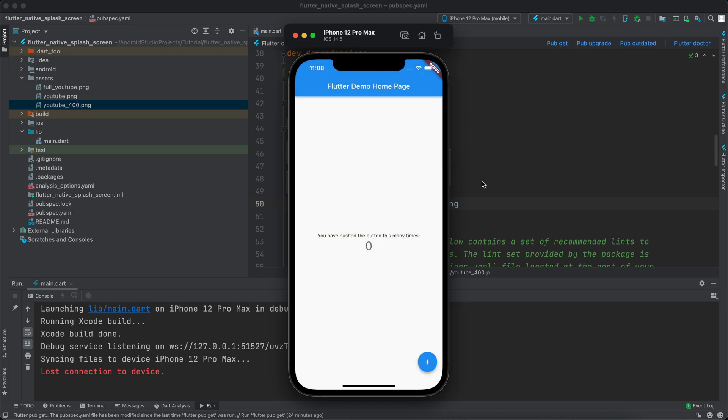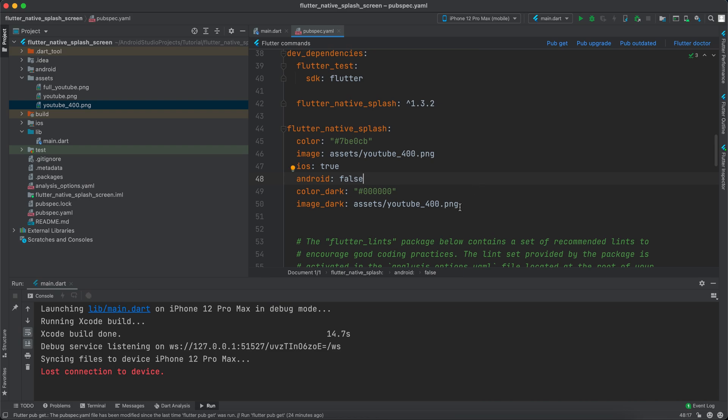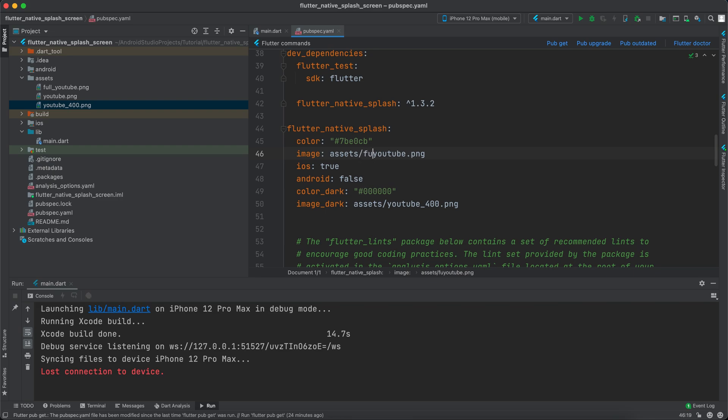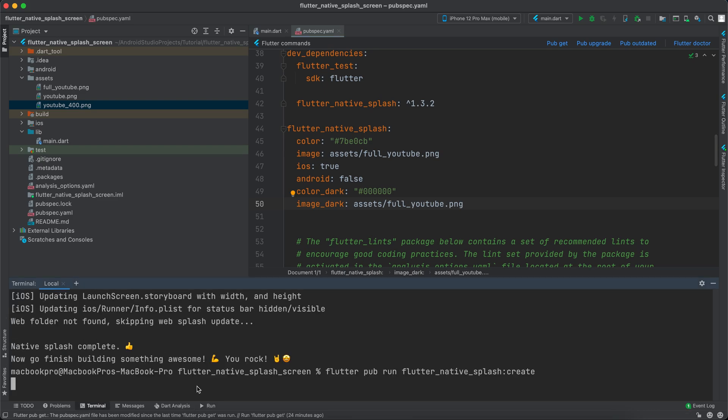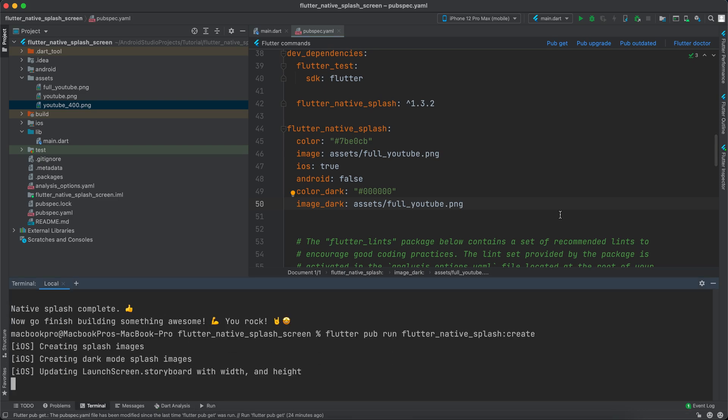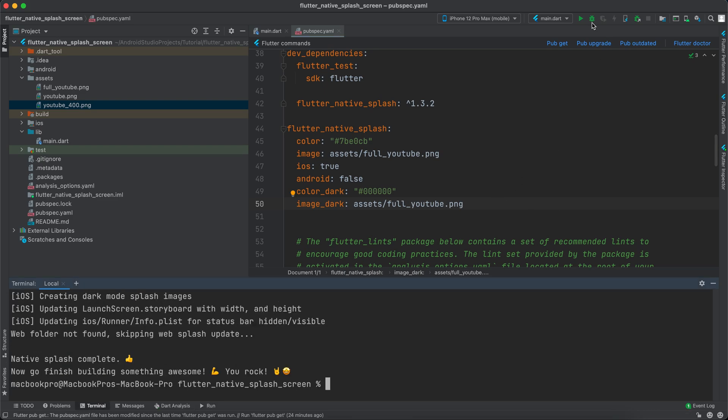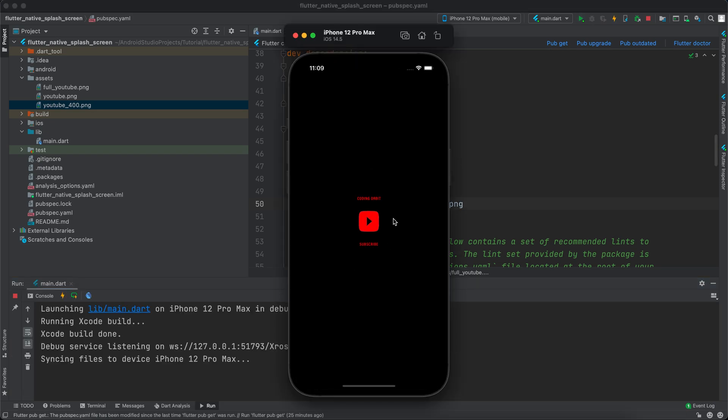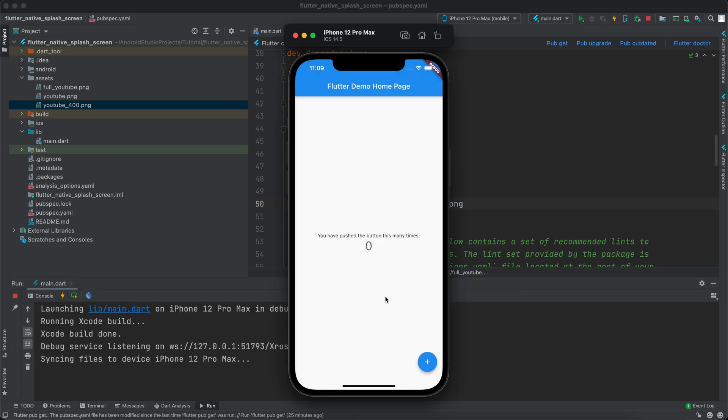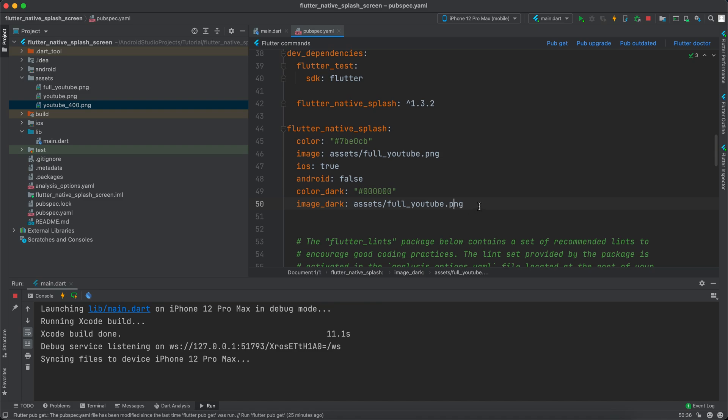Now if you want to, you can also specify a different image. For example, you want the image to fill your entire screen. I've created an image called full_youtube and I will use it the same here: full_youtube. If we go back to the terminal and run the same app and launch it, you can see that it's really small and doesn't appear.